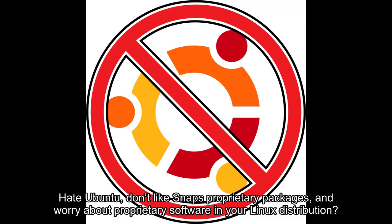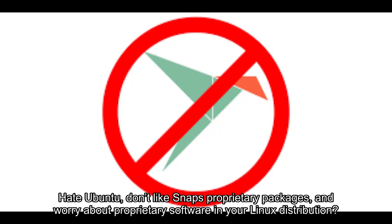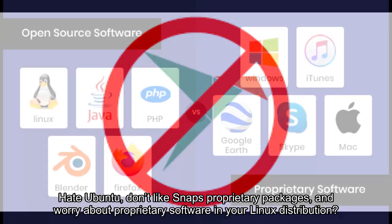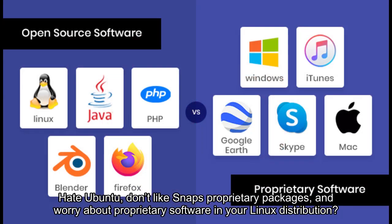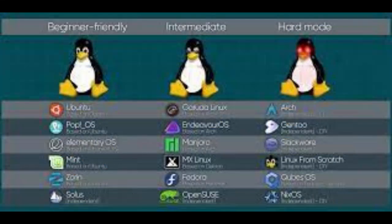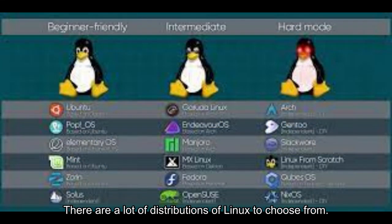Hey Ubuntu, don't like Snap's proprietary packages and worry about proprietary software in your Linux distribution? There are a lot of distributions of Linux to choose from.